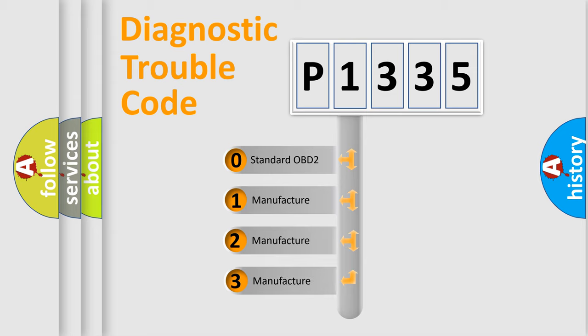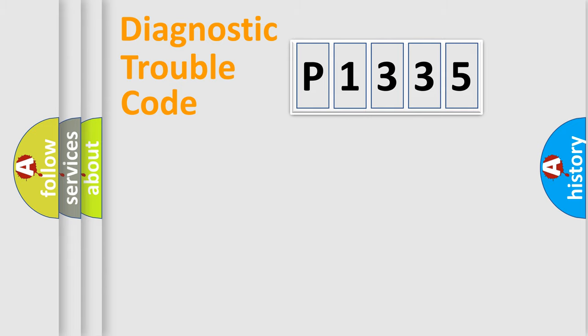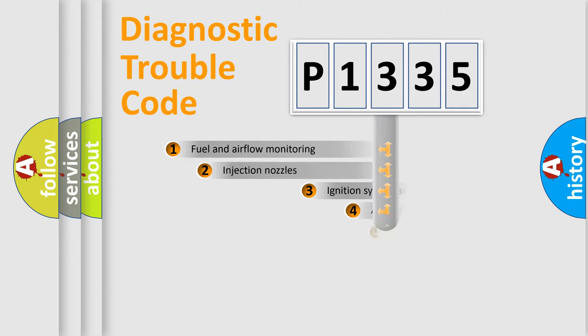If the second character is expressed as zero, it is a standardized error. In the case of numbers 1, 2, or 3, it is a manufacturer-specific expression of the car-specific error.